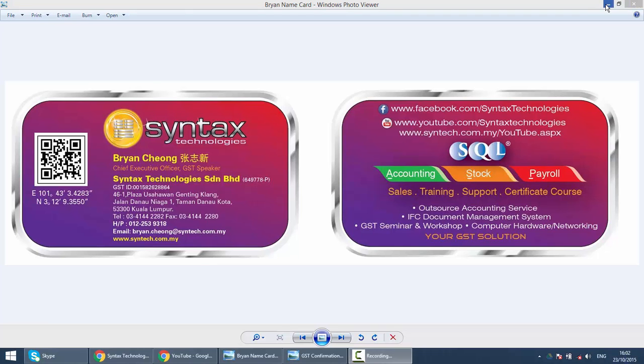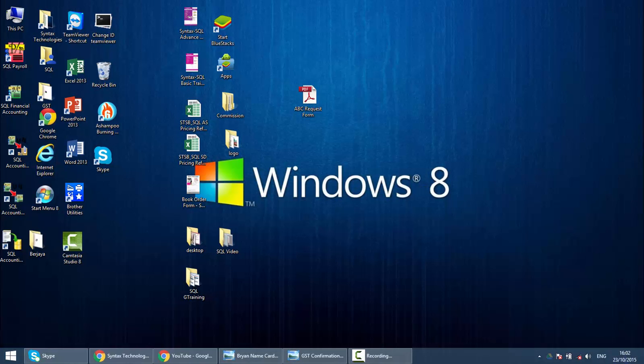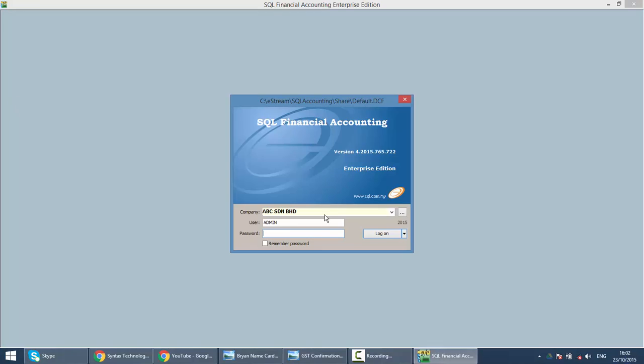Let's log into your company. Okay, company ABC username is admin, password is admin. So we log on.